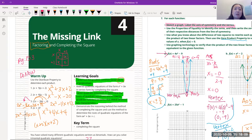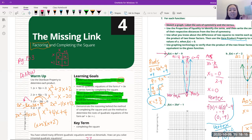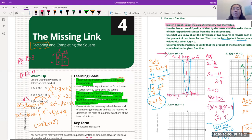The learning targets for today: factor out the greatest common factor (GCF) of polynomials, and factor quadratic polynomials to determine the roots of quadratic equations.